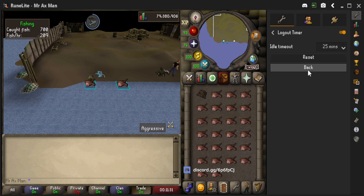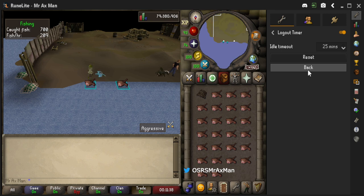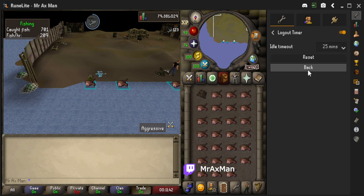Now if I were to play for 25 minutes and not interact with the game, I would log out after the 25th minute. And that's how you adjust the idle timeout timer in RuneLite. I hope you enjoyed this video — if you did, please make sure to like and subscribe, and hope to see you all in future videos.